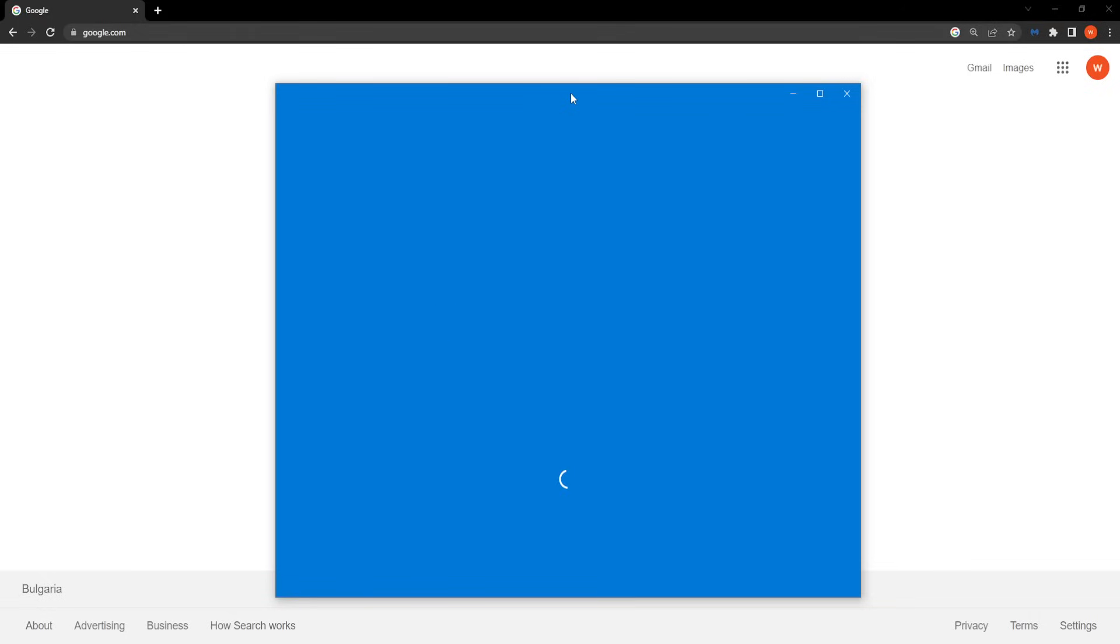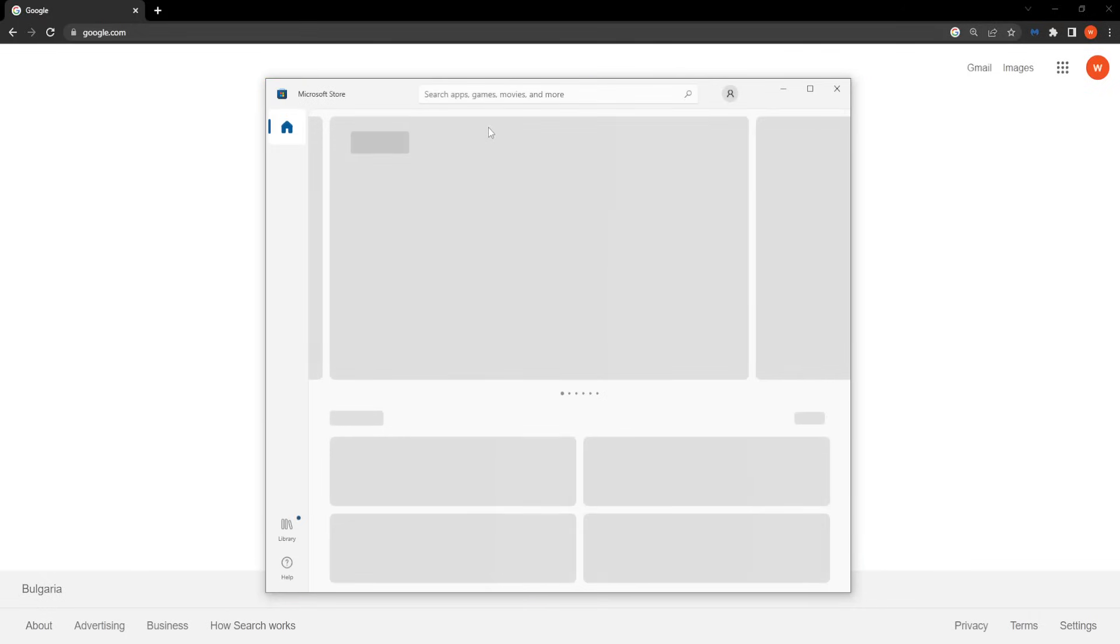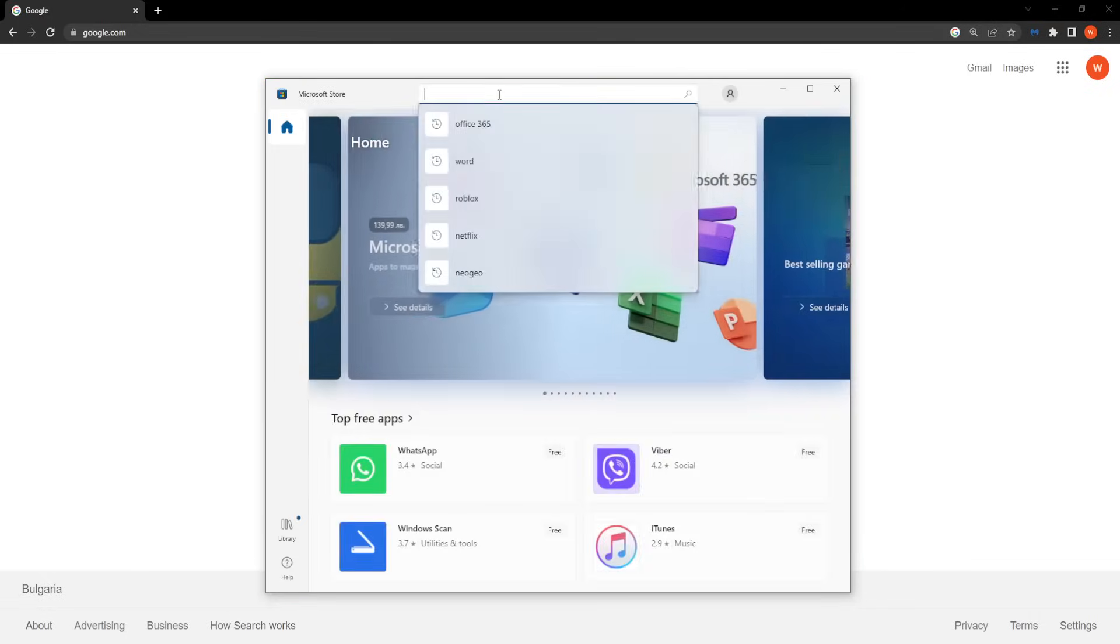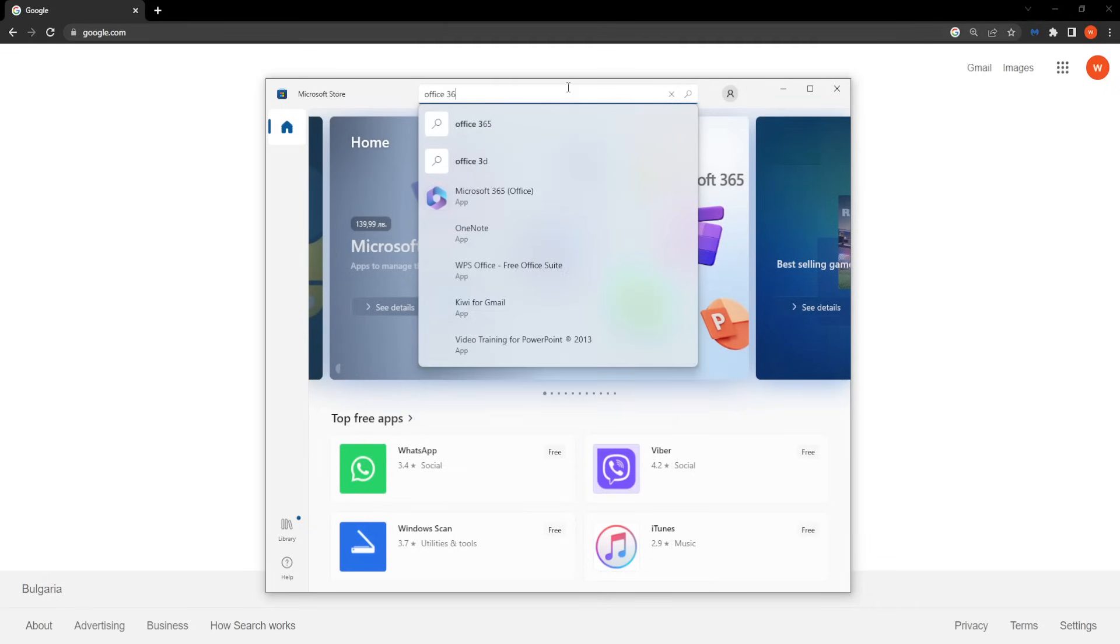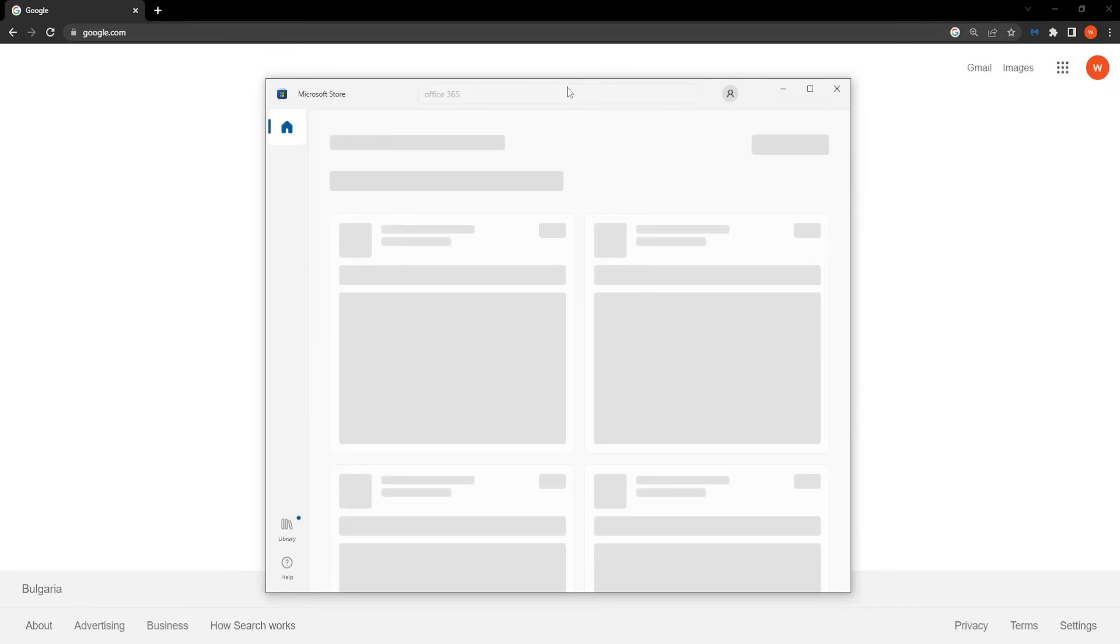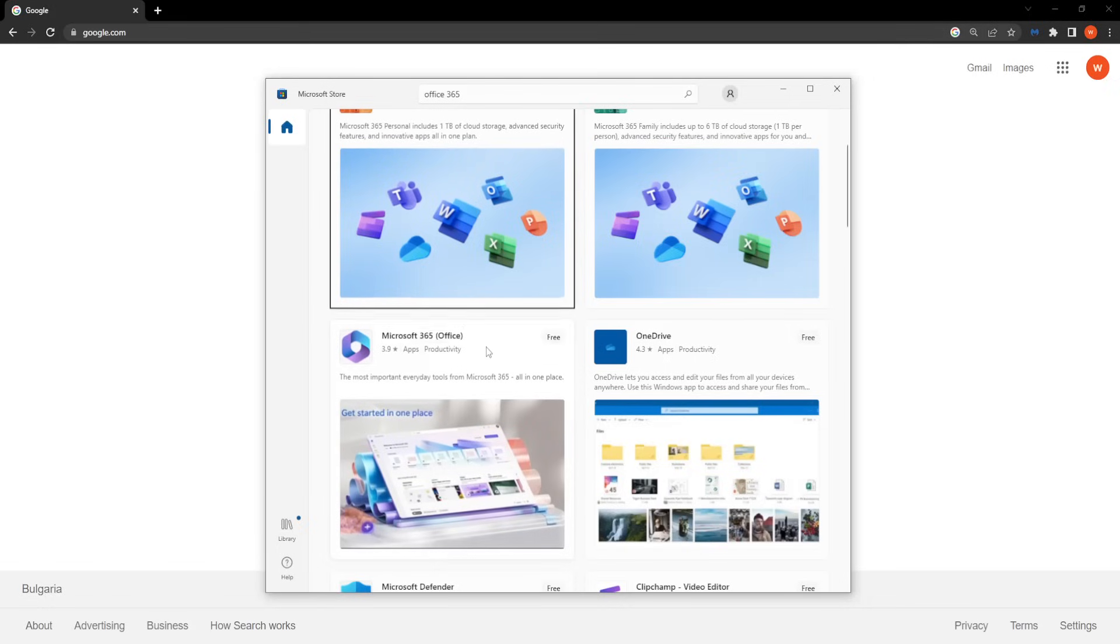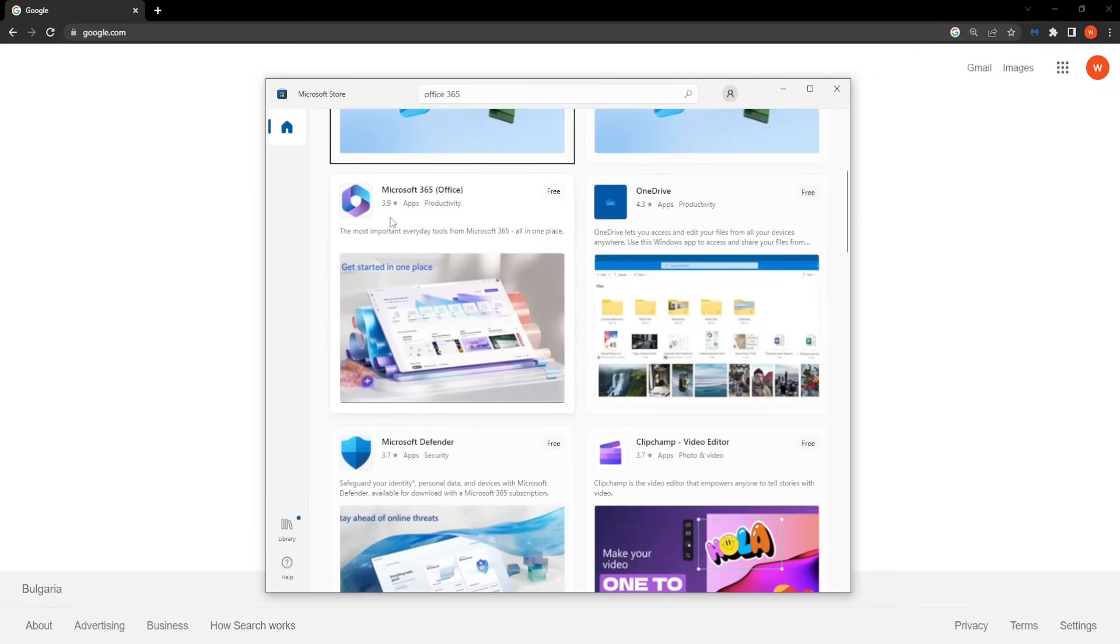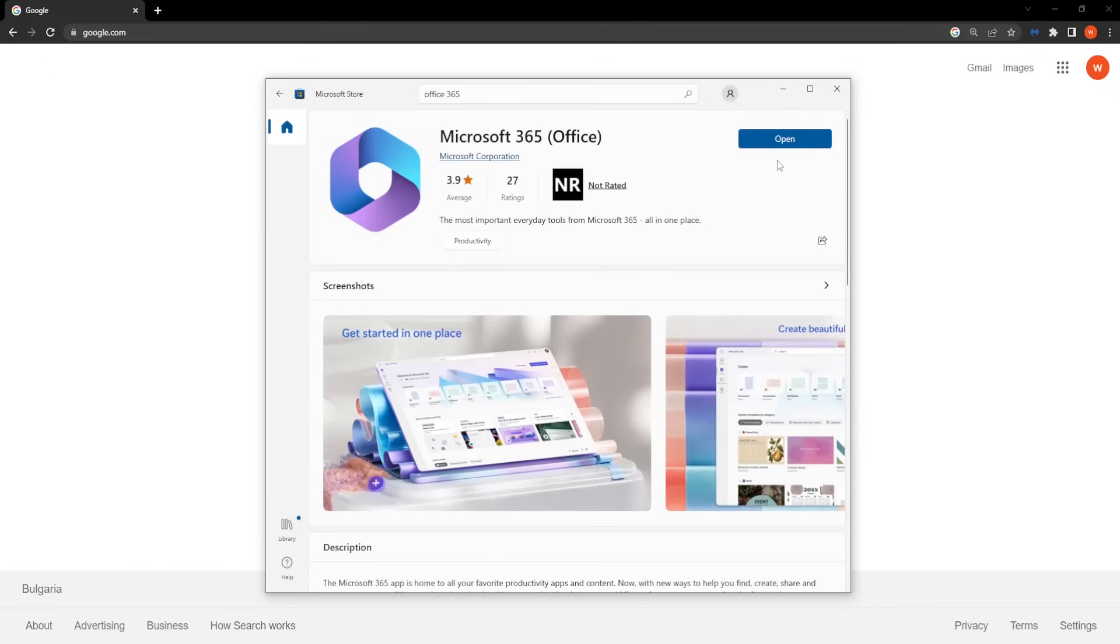So after the app has loaded, we want to search for Office 365. Right here you will be given a bunch of options, but we have the free option of downloading Microsoft 365. Right here it says free, so just click on it.